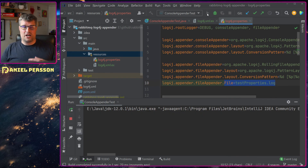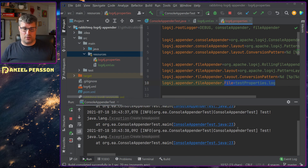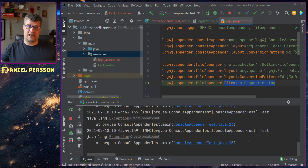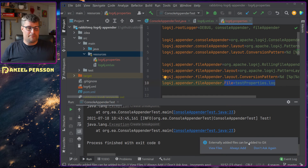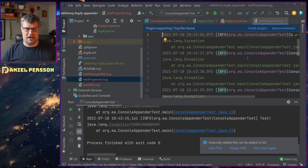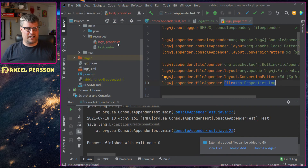If we run this example we get some output on screen — the console appender is working. We also have the file appender, which creates a file when the application ends or the buffer is full. Looking in the output folder we get a properties log file with some information written to it.